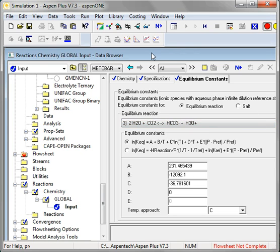So I hope this is helpful to help you understand how to configure electrolytes within Aspen.